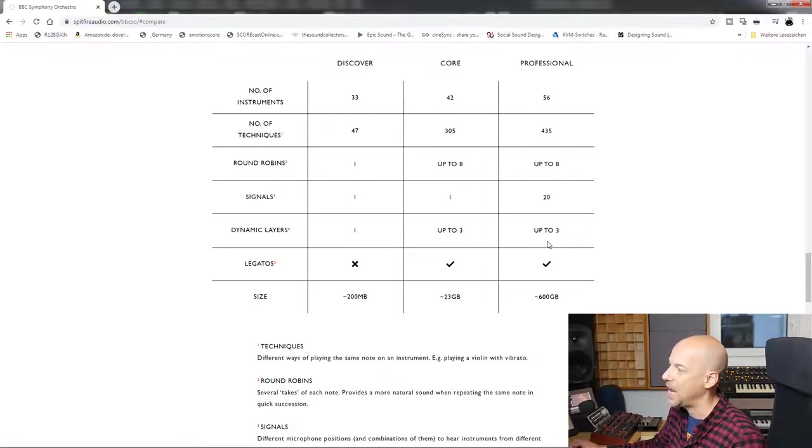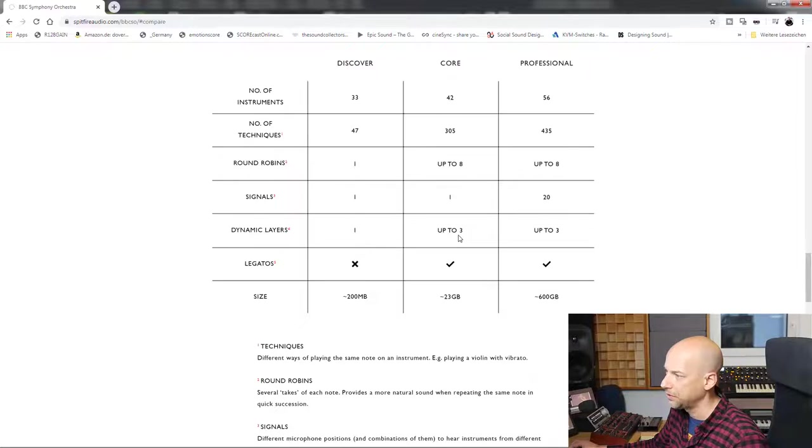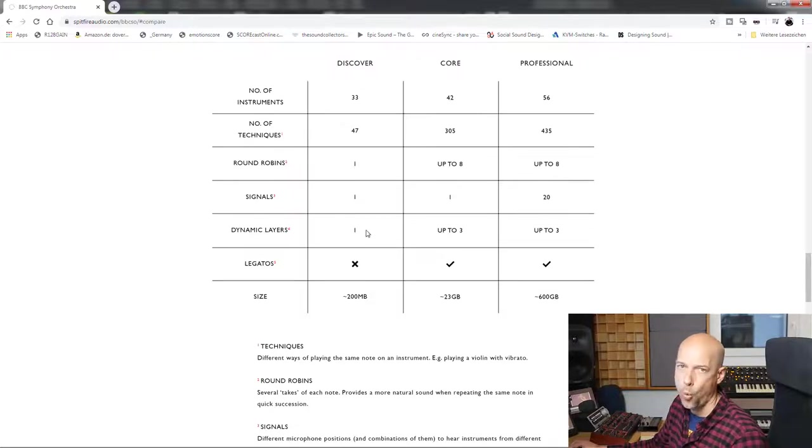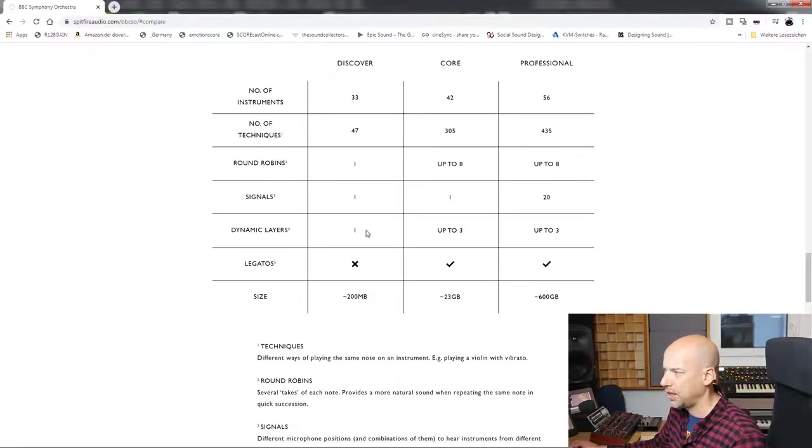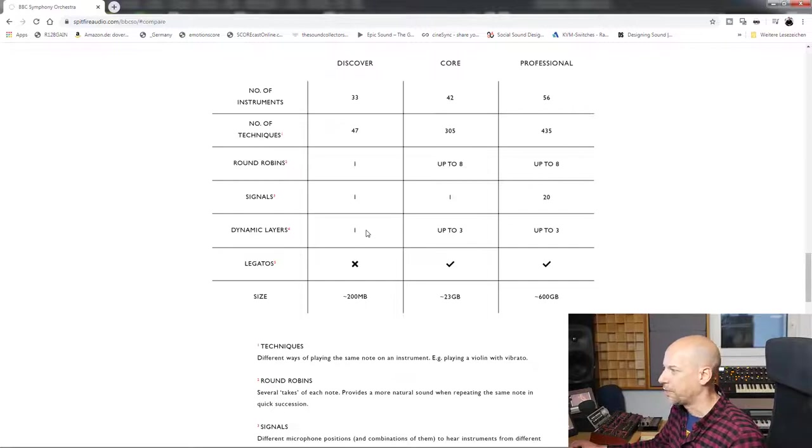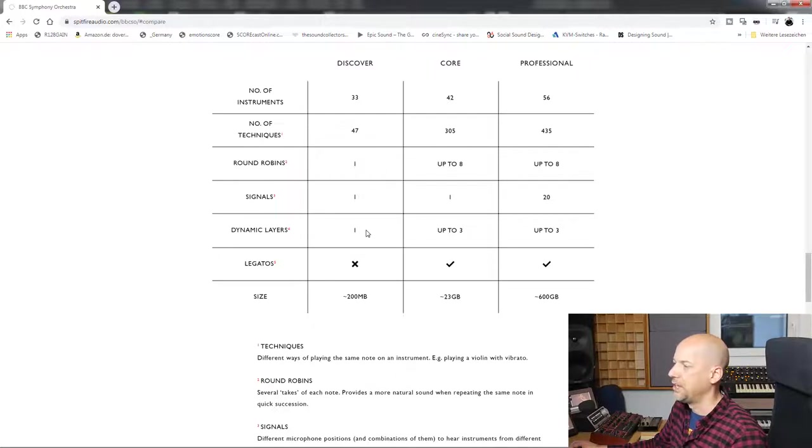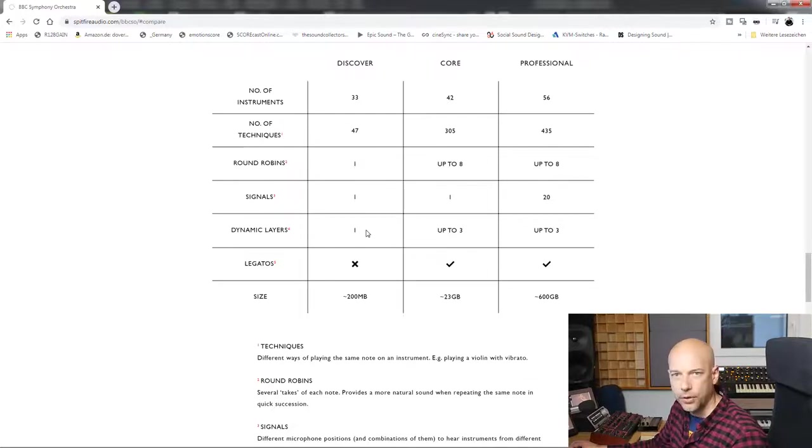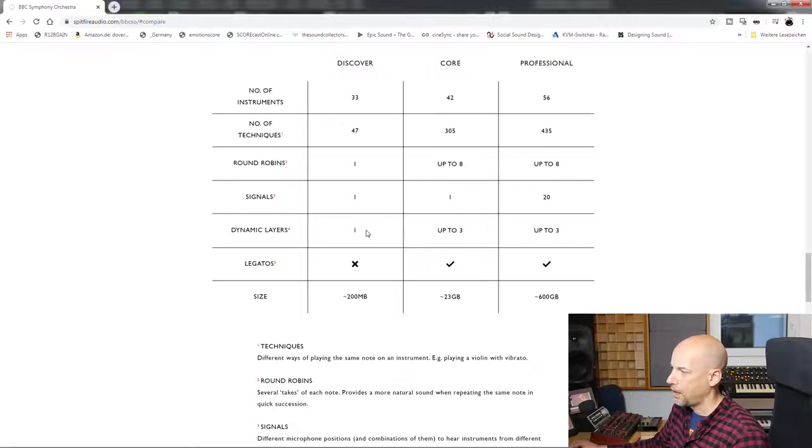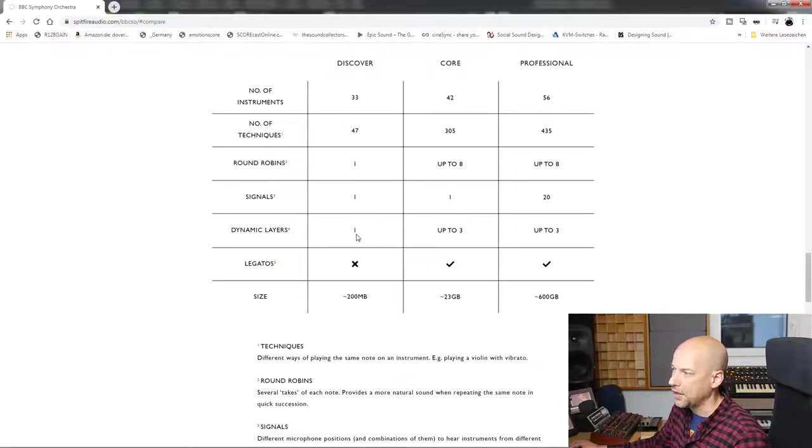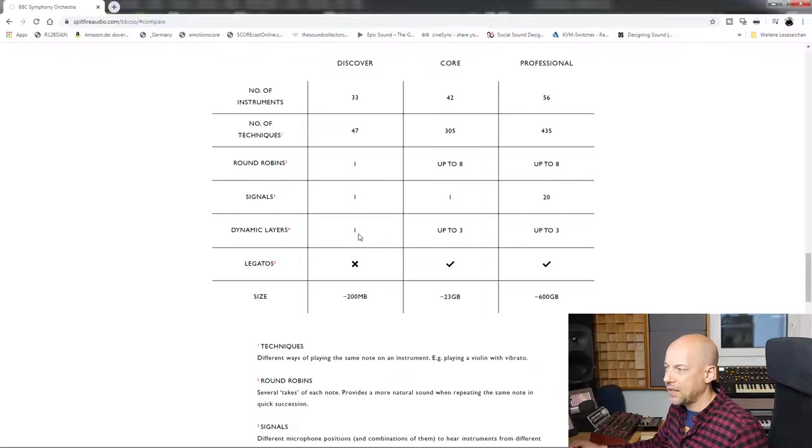Now the dynamic layers: up to 3 for core, up to 3 for professional, discover 1. That's not enough. Just have a look at the brass sounds. A trumpet or French horn sounds different when you play it at fortissimo or piano.